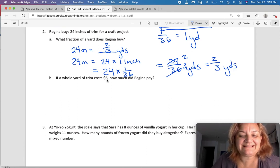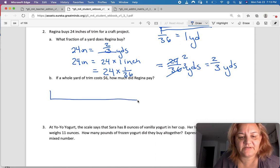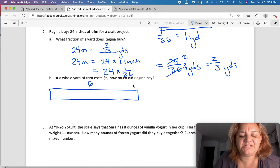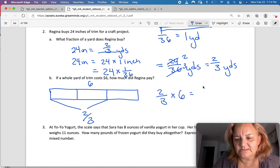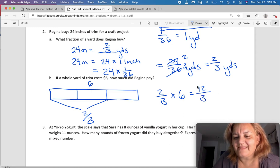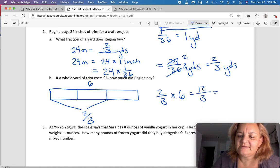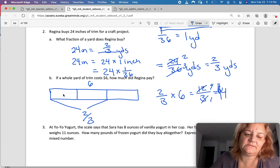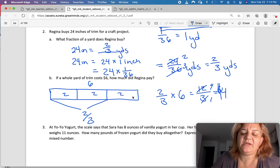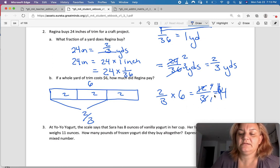If a whole yard of trim costs $6, how much did she pay? She didn't buy the whole six dollars worth — she only bought two-thirds. So two-thirds times $6 equals 12 over 3. Dividing: top divided by 3 is 4, bottom divided by 3 is 1, which equals $4. We went through a lot of steps for an answer you could probably just see, but I want you to show your work. $4 is the answer.